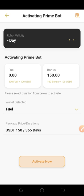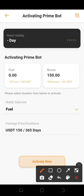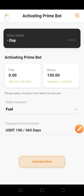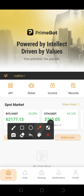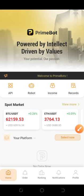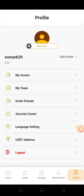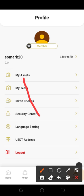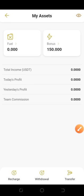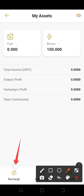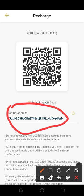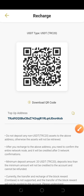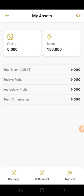In order to deposit funds into your account to activate your bot, let's say you want to deposit some USDT, which will directly go into the fuel wallet. Go to the home page, click on 'Profile,' then click on 'My Asset.' When you click on 'My Asset,' you'll see where it says 'Recharge.' Click on that and a USDT address will be generated for you. Send your USDT to that address and it will automatically be credited to your fuel wallet.